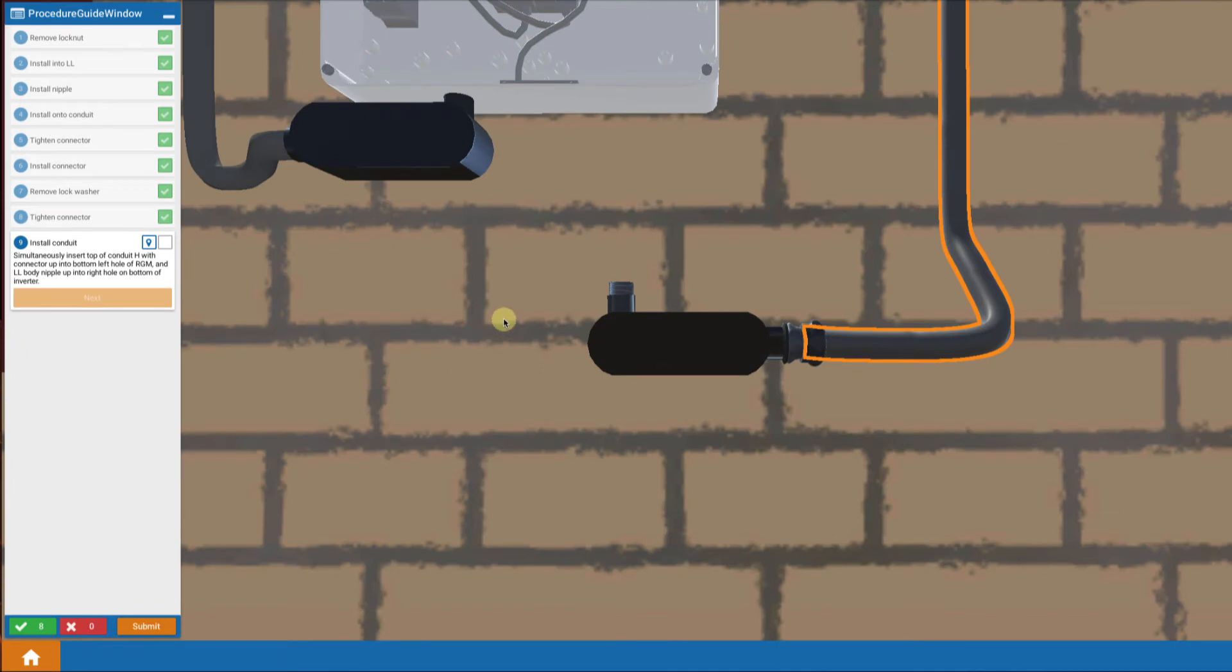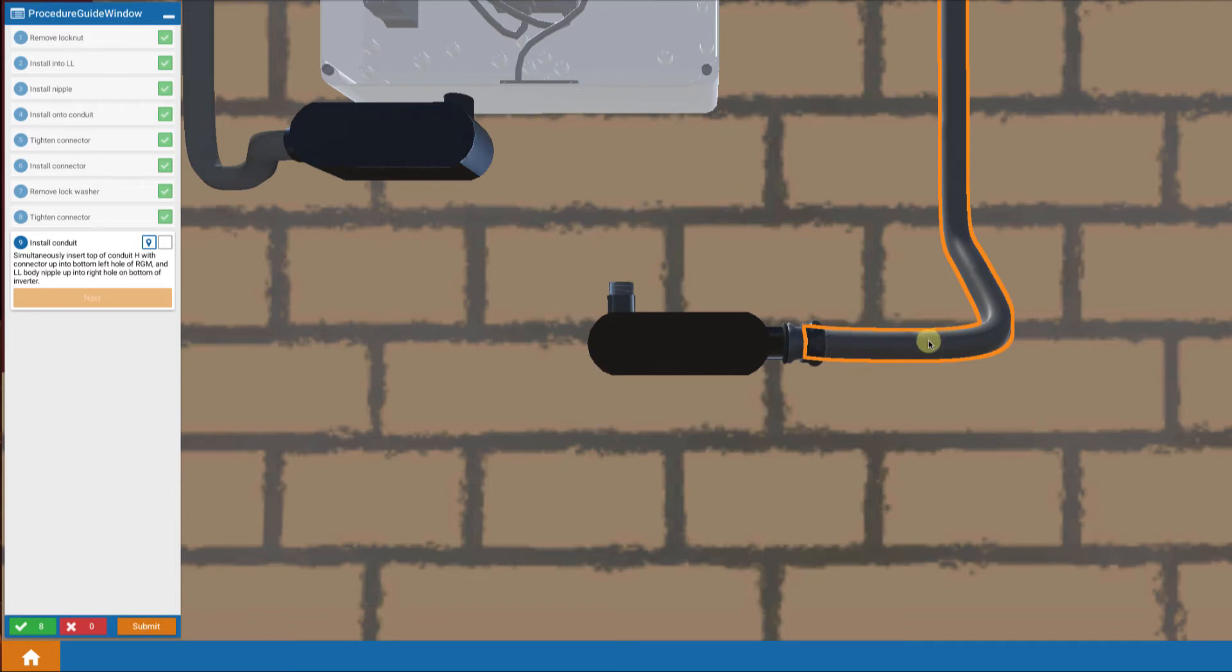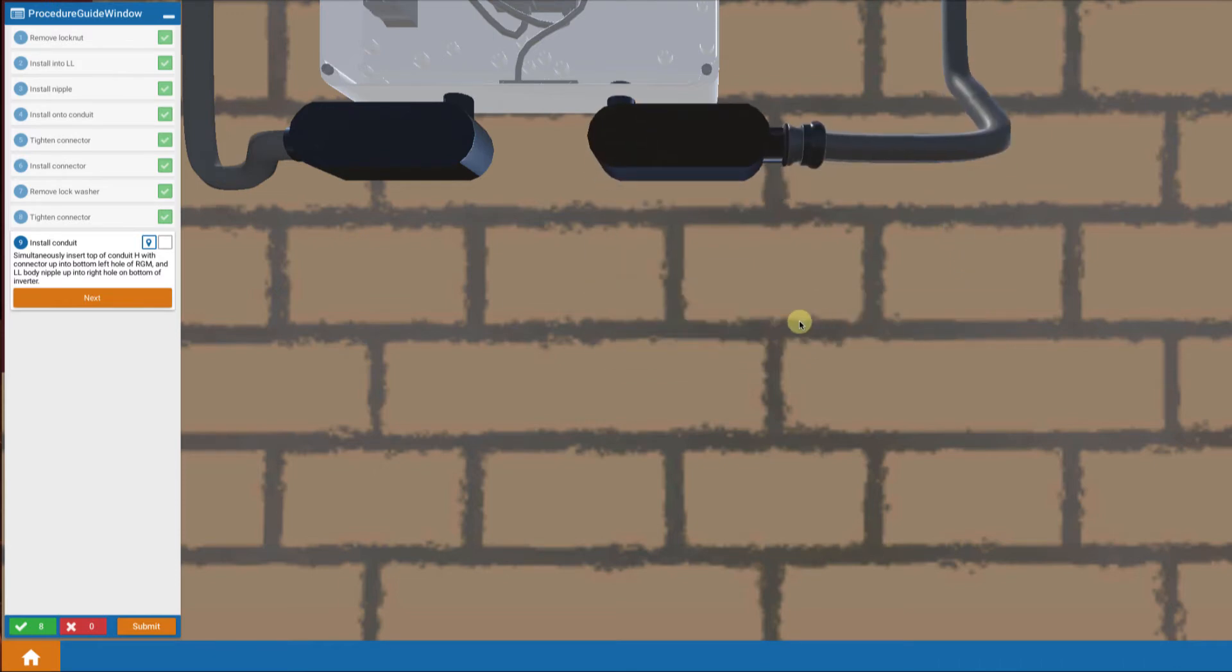Now here's the magical step. We're going to simultaneously insert the top of the conduit up into the RGM and the bottom section up into the inverter. We touch and move that and it all gets inserted at the same time.